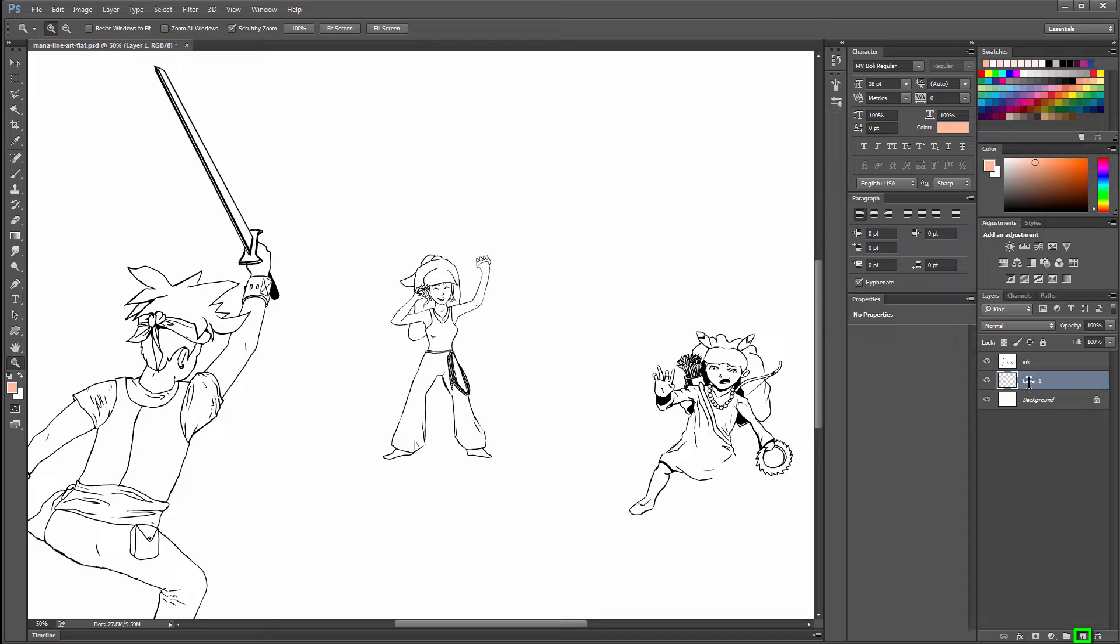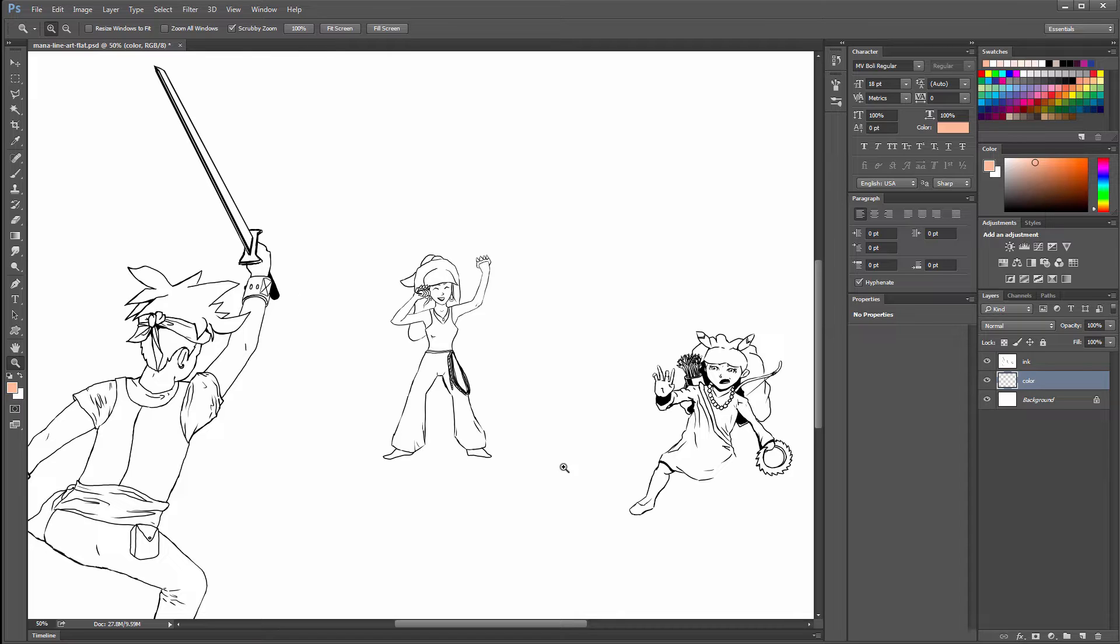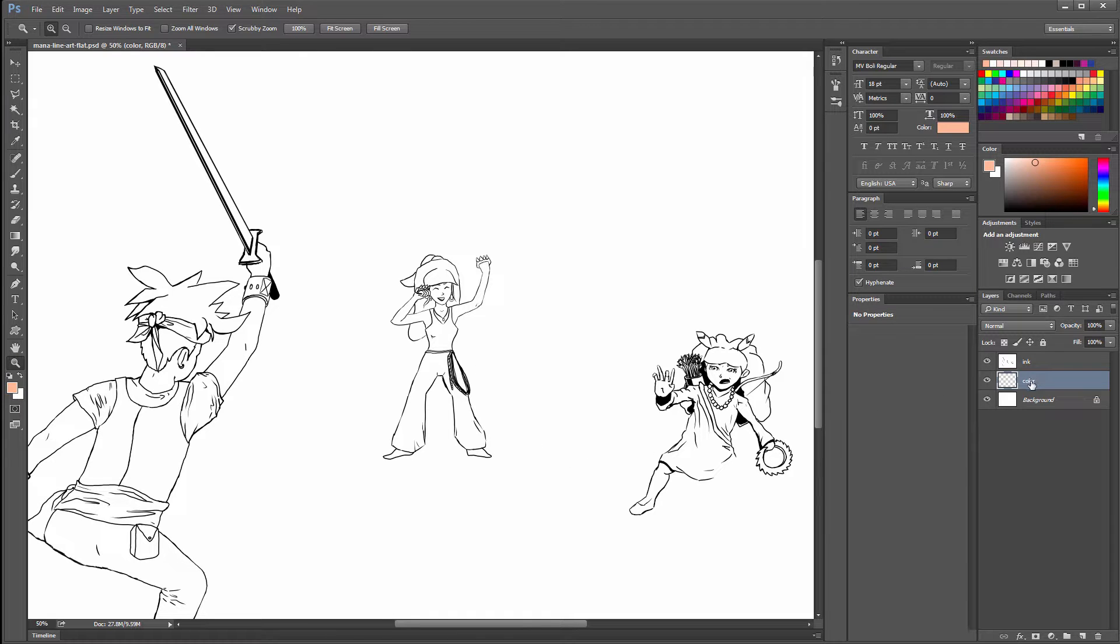Now we want to add some color. We can do that using a new layer here. We'll call this Color. Now you can do your color on a single layer or you can use multiple layers of color. That's up to you and it depends on the complexity of the image. If you're not using very many colors in your piece, you could probably get away with just using one or two layers. For something like this where there's going to be a lot of different colors, I'm going to categorize my colors.